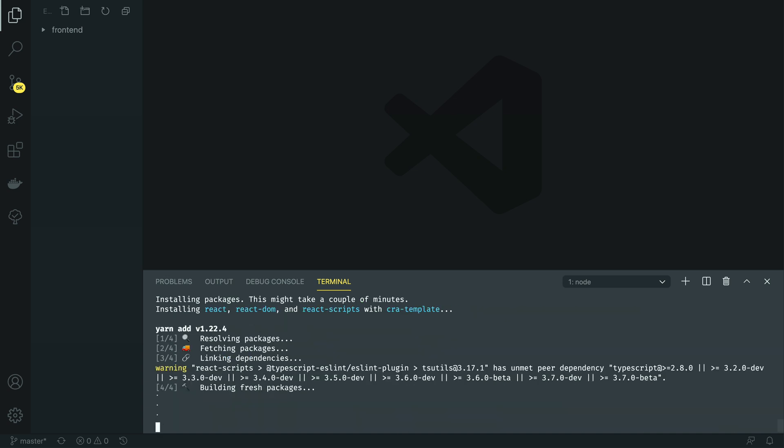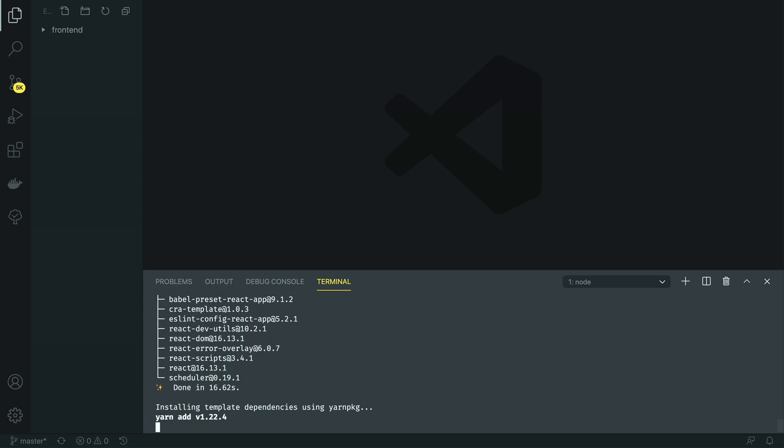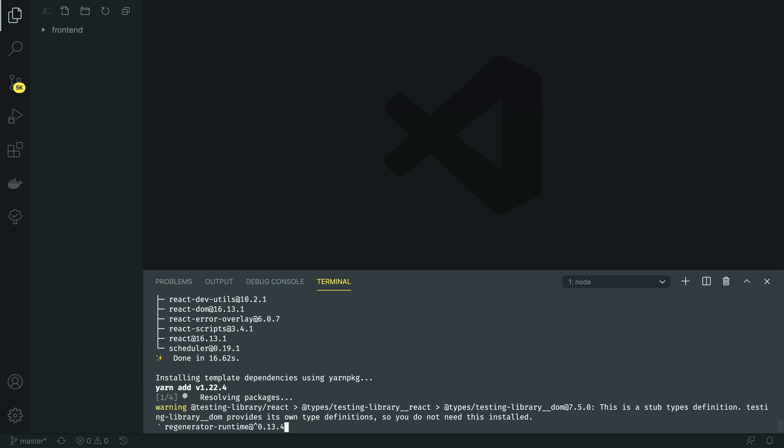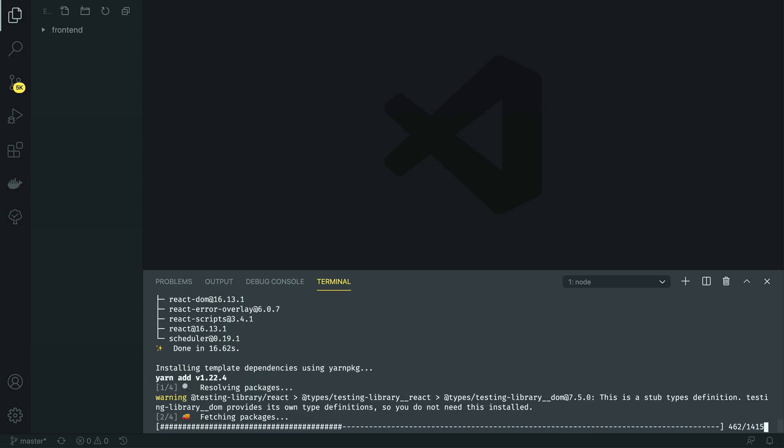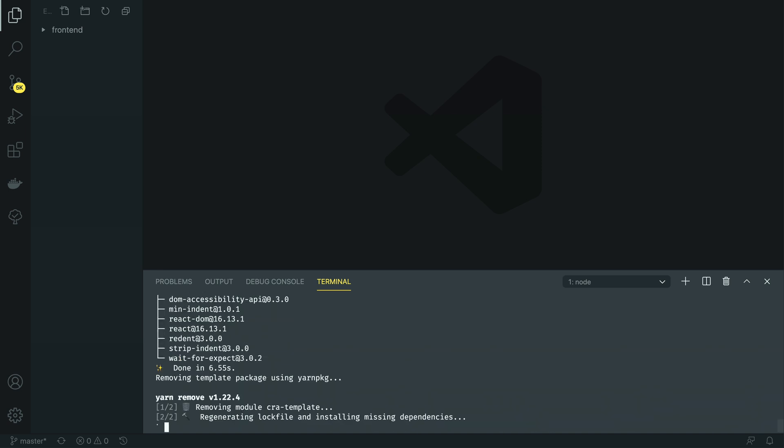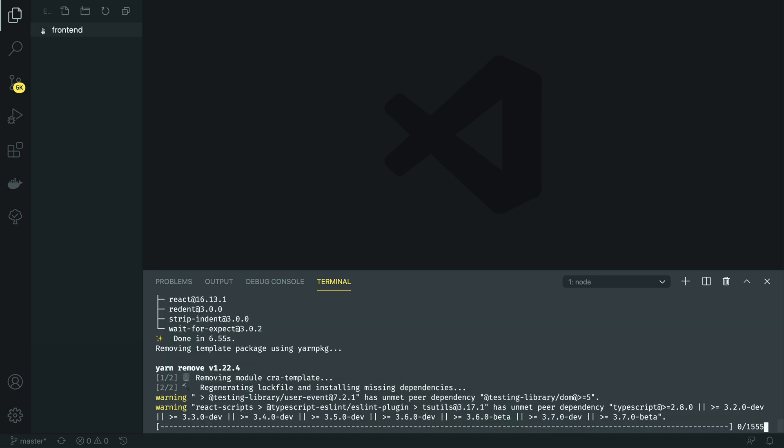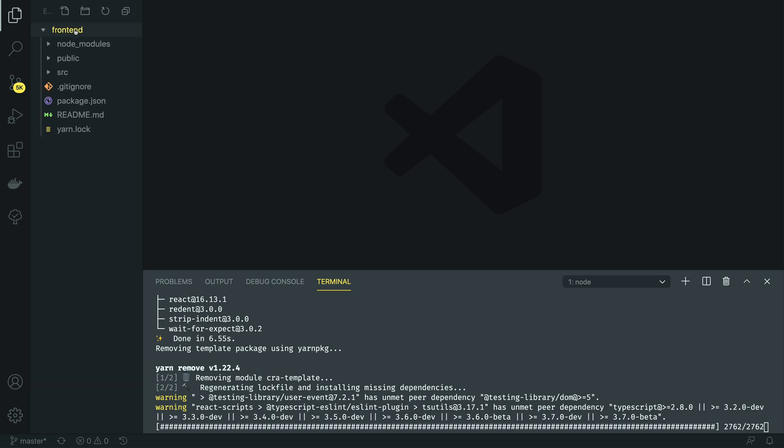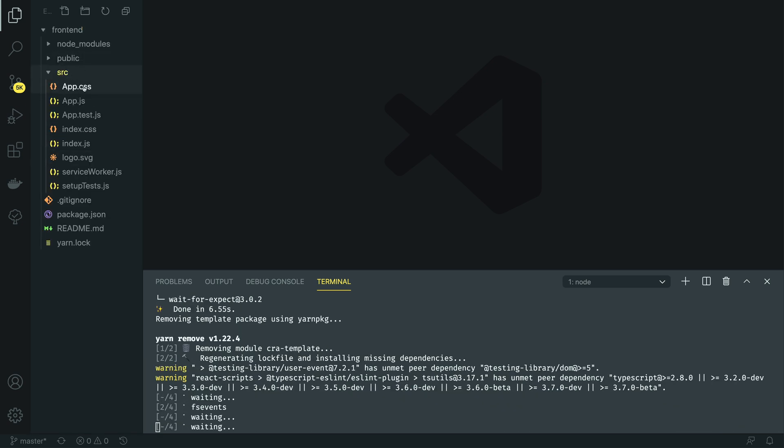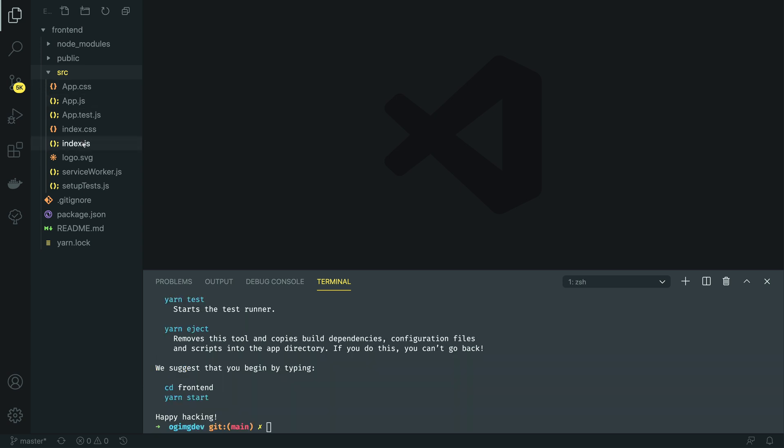This will set up our development environment so we can use the latest JavaScript features and it also optimizes our app for production. It's going to download all of the dependencies from npm and create all of the basic source files for our simple React app.